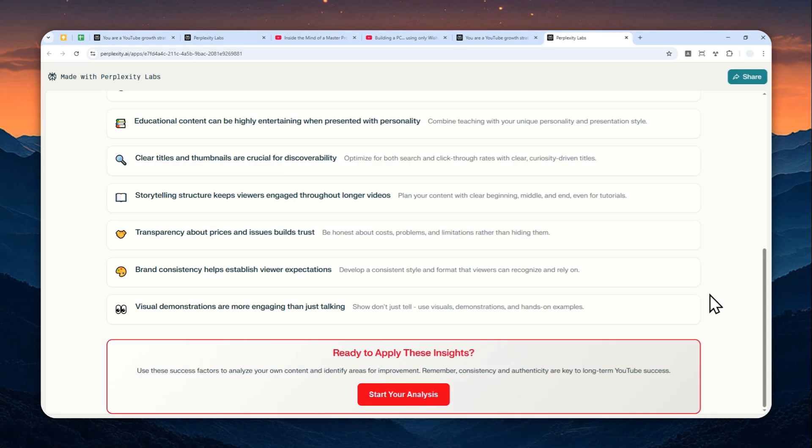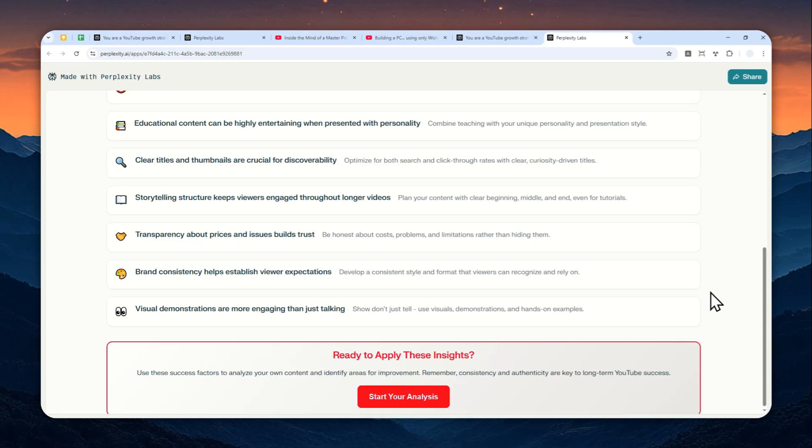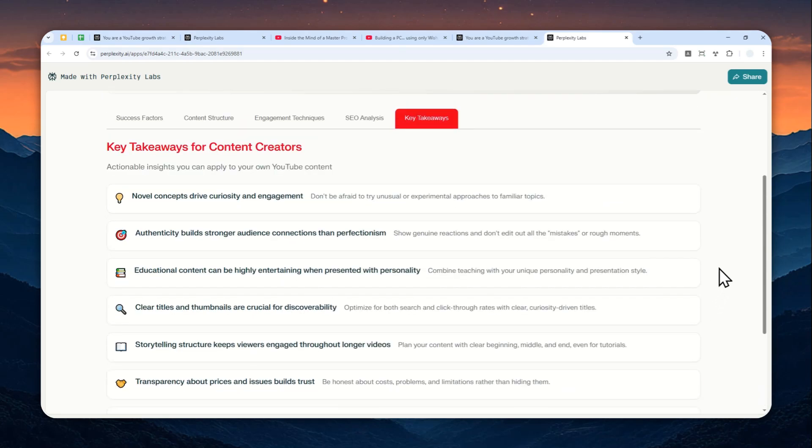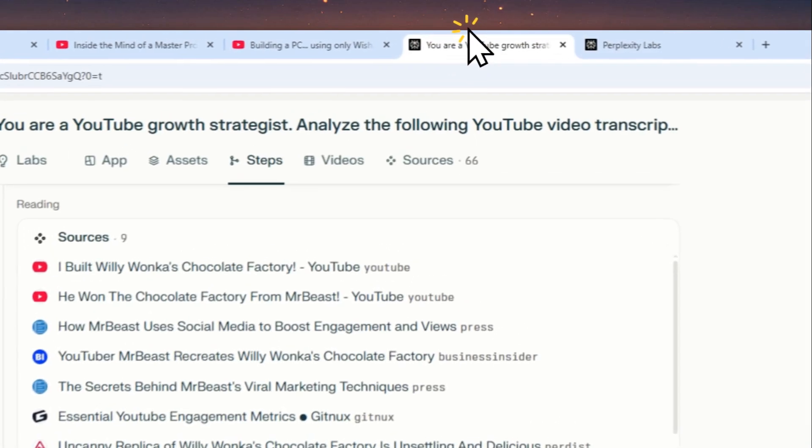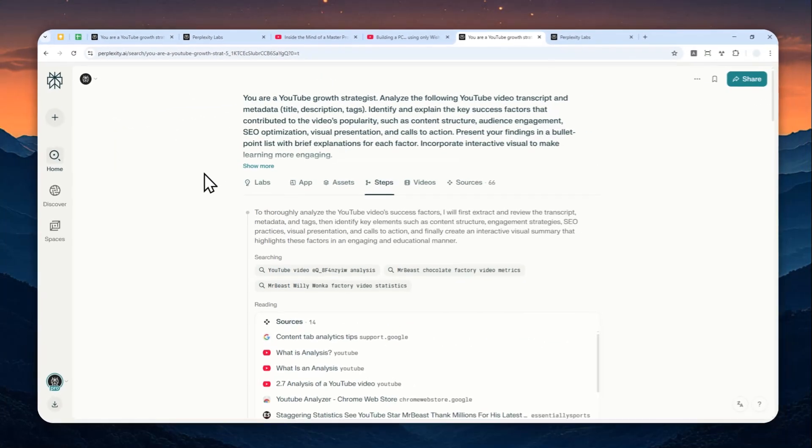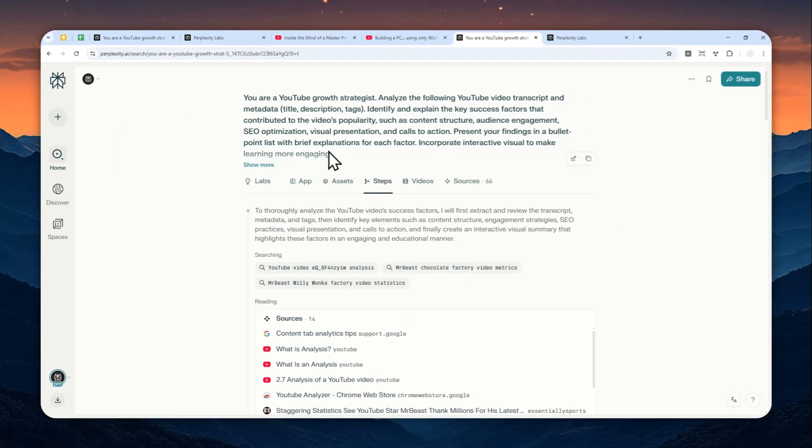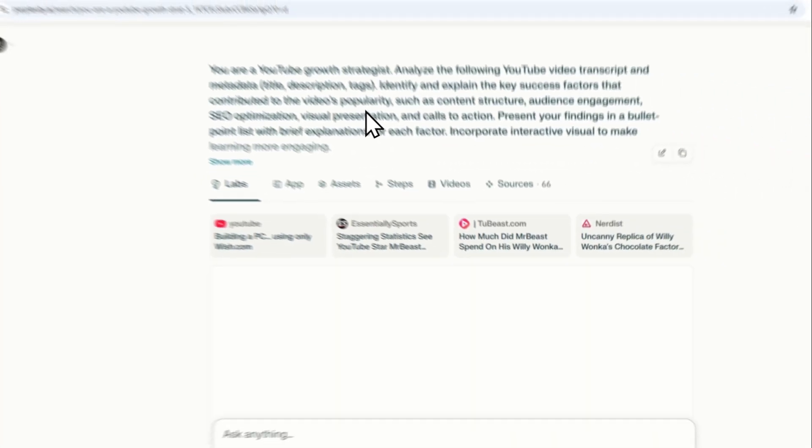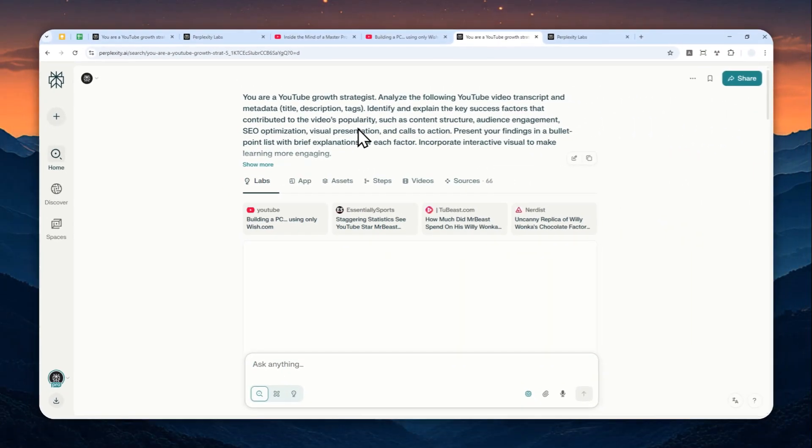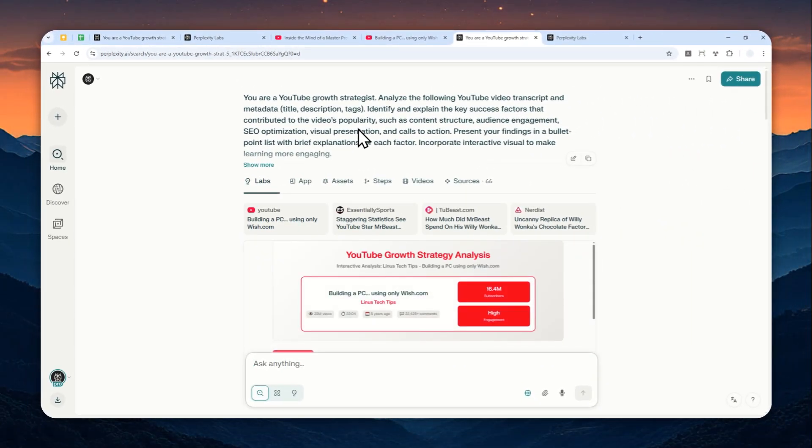That basically tells you a few key points from the video that you could learn and apply on your next video. So I think that's actually quite a useful way to utilize Perplexity to learn from a YouTube video. So that's basically how you can do it. You can always check the video description to get the full prompt, and thank you so much for watching this video. I'll see you around.